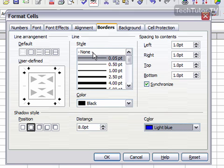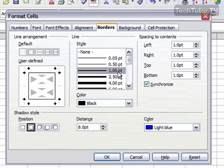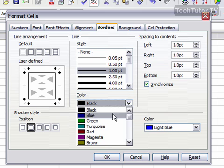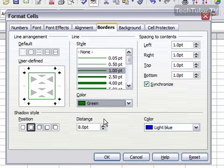As far as the line style, this is the style that's used for your border. You can choose to make this thicker. You can also change the color.